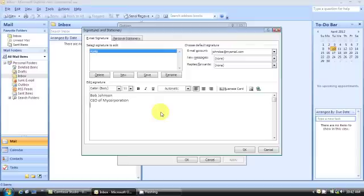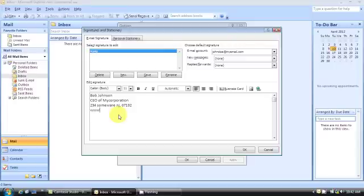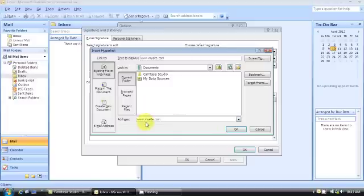You could put, let's say, your address, whatever. You can also include a link. Let's say your website. Link. Put your website address down here.